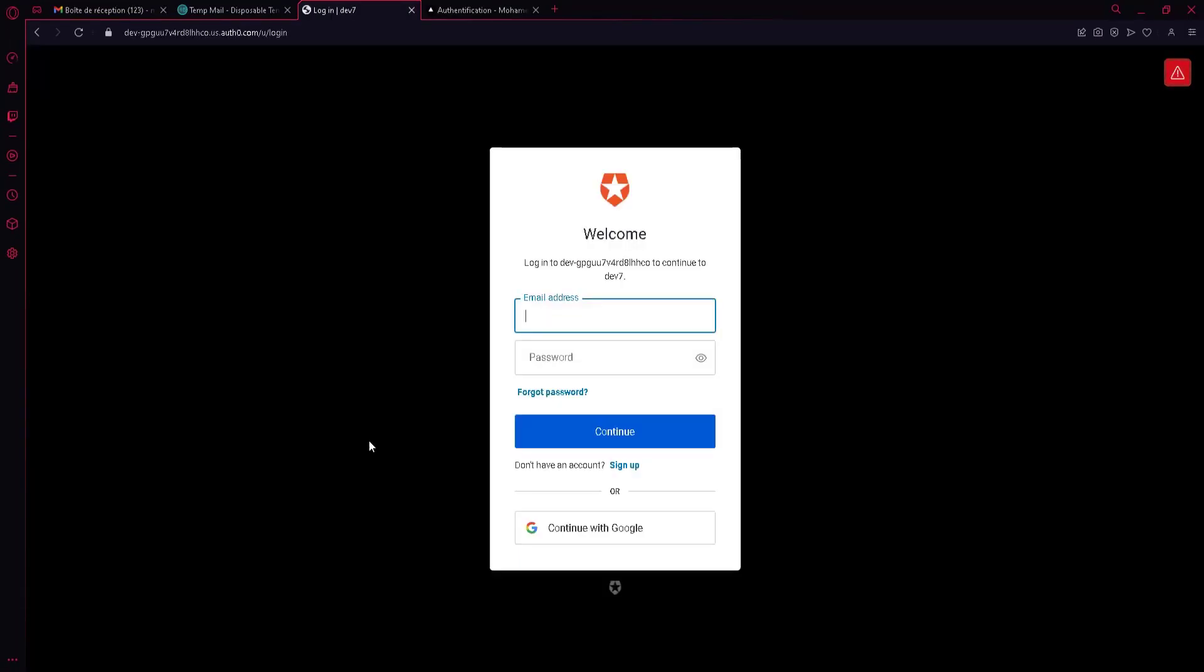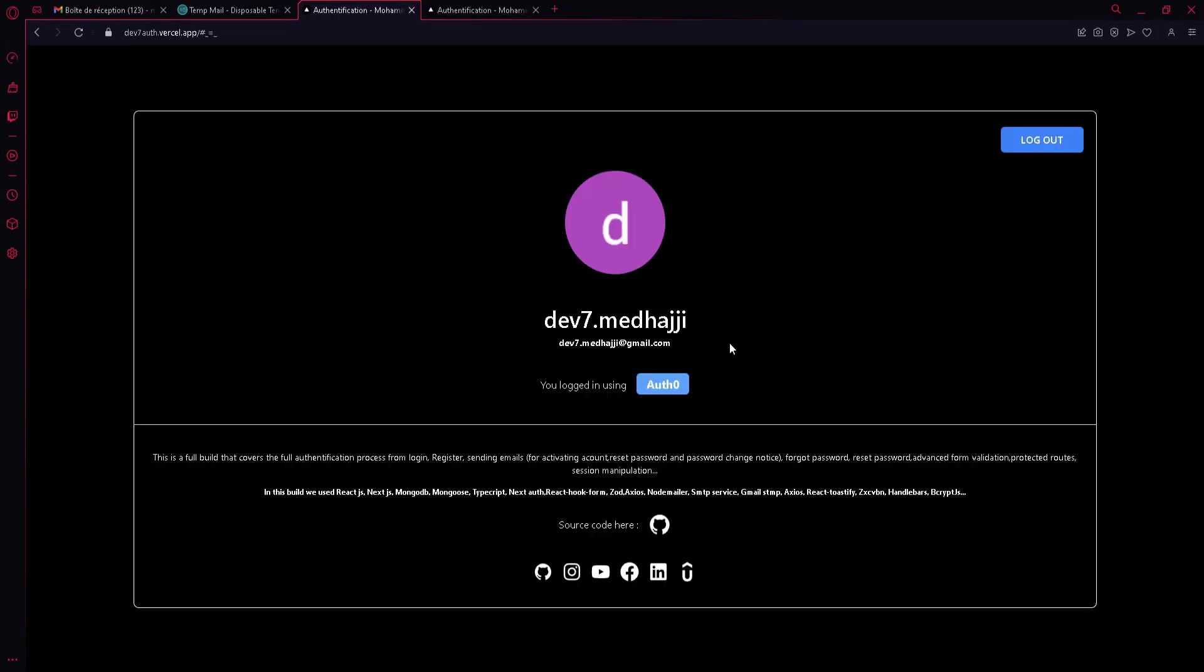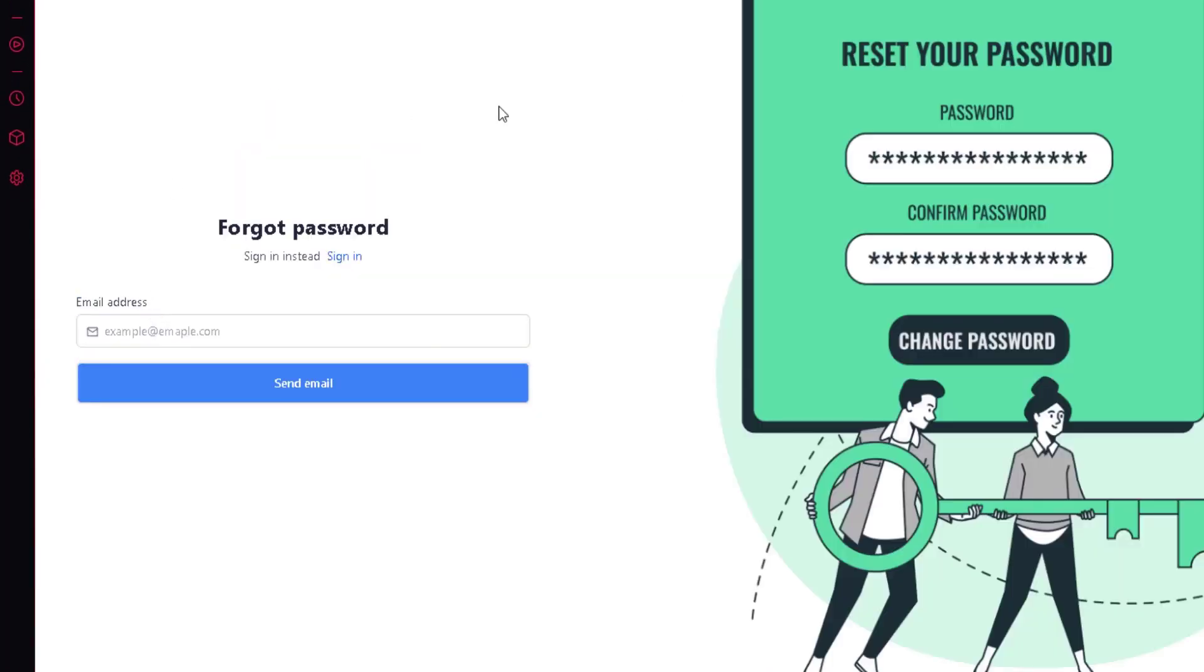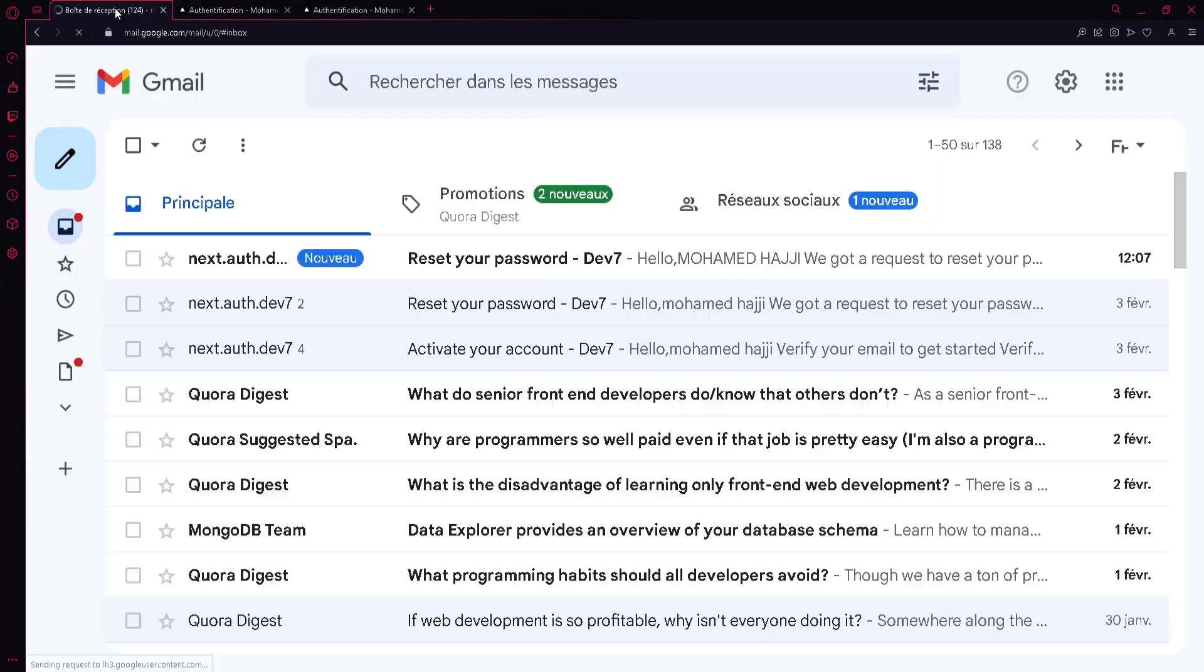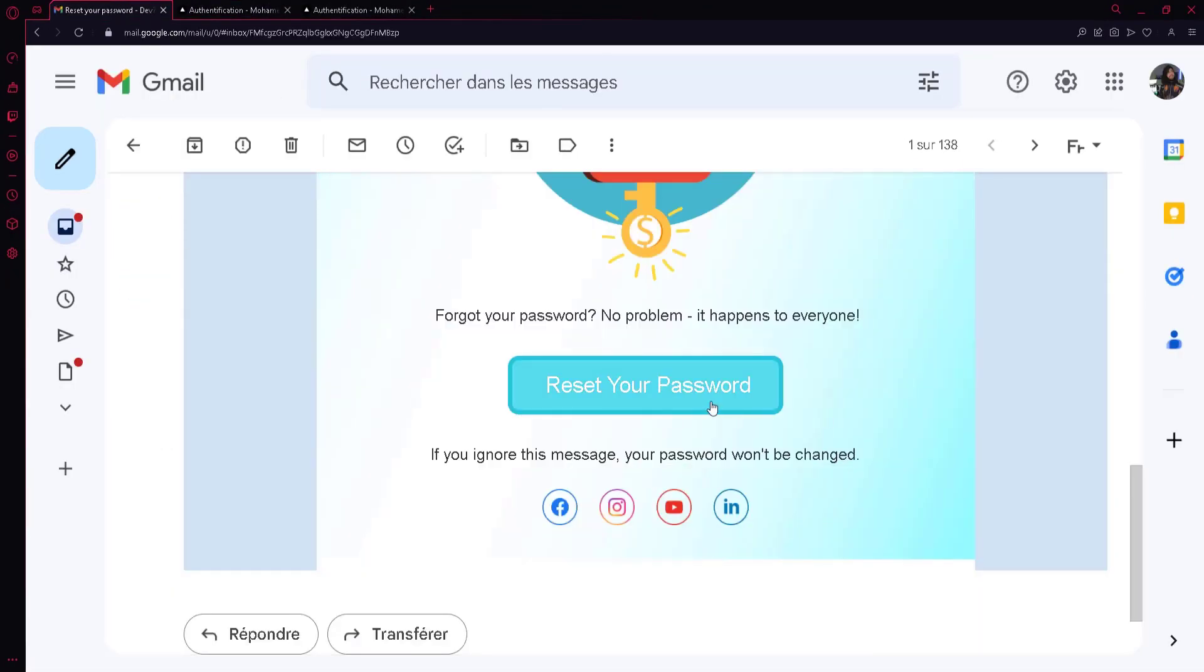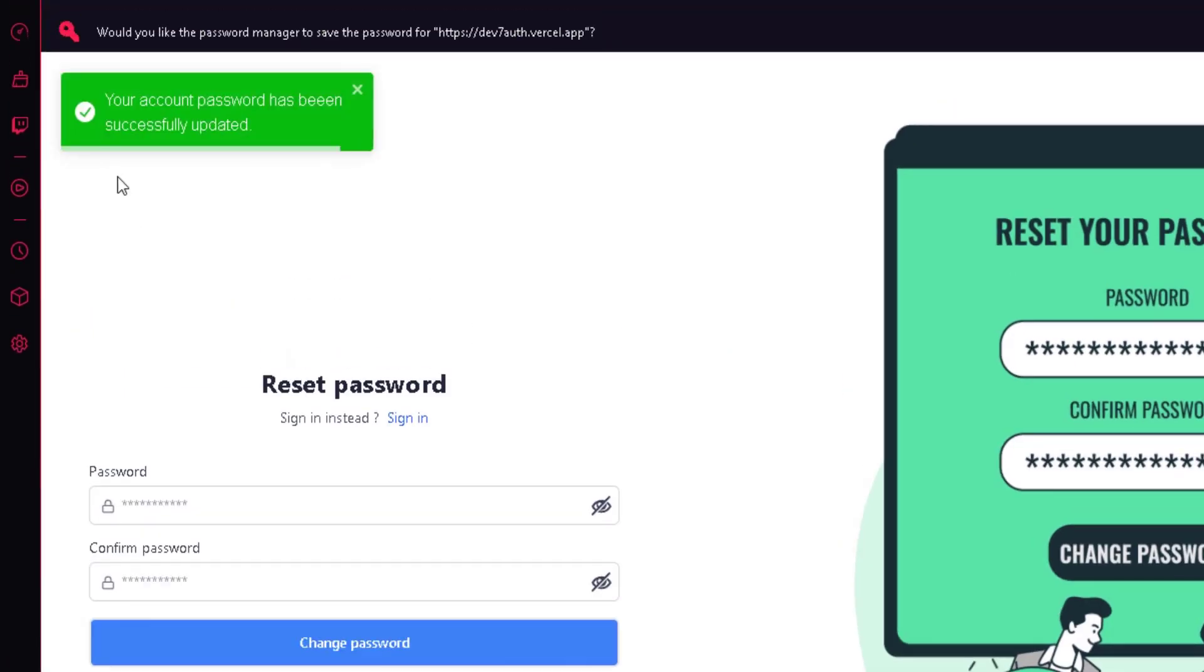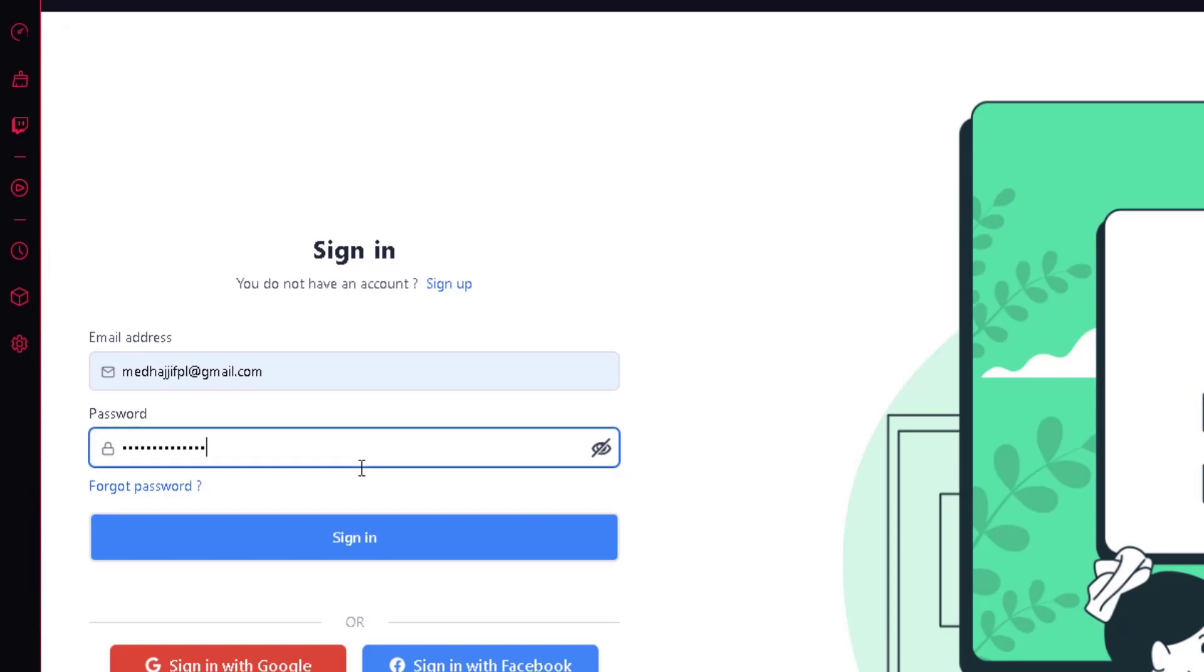I believe this is the best course on the internet on this topic. If you've taken any of my courses, you know I always try to tackle the hard things rather than repeating what everyone else is doing. If you like what you're hearing, watch the showcase for more in-depth details about the project and see you in the course.